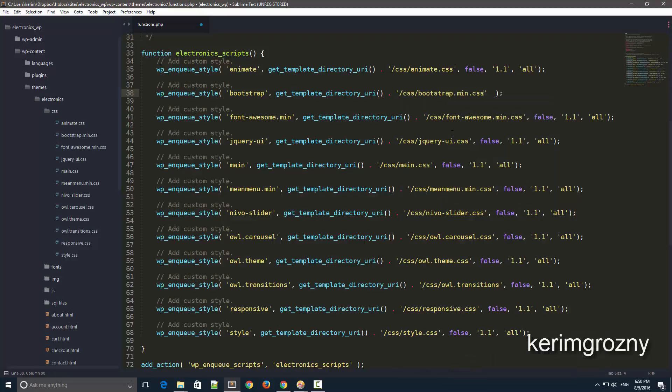And then you go ahead and close it with the comma. Now the next options you don't necessarily have to remember this deep because these are the optional parameters.